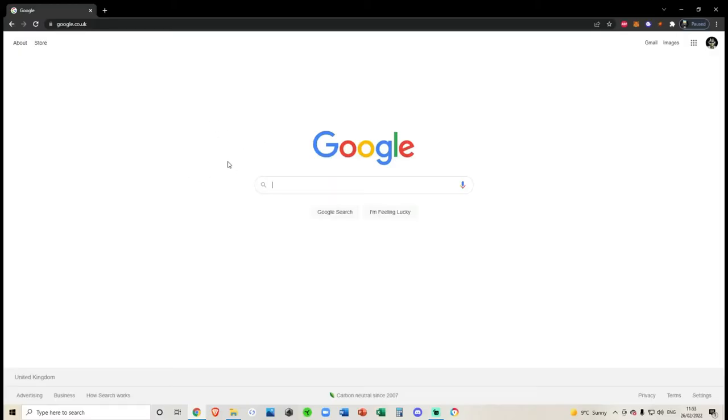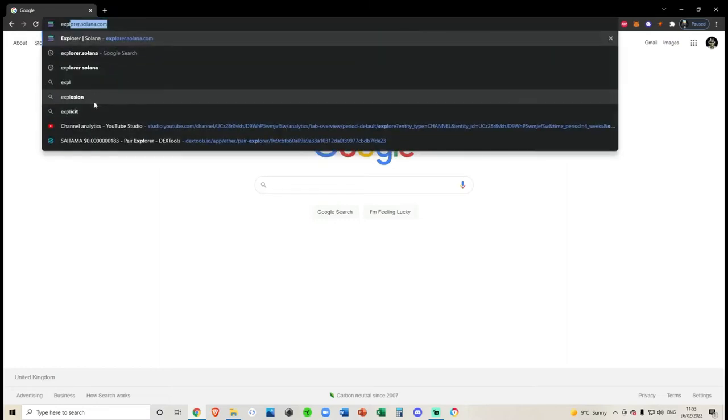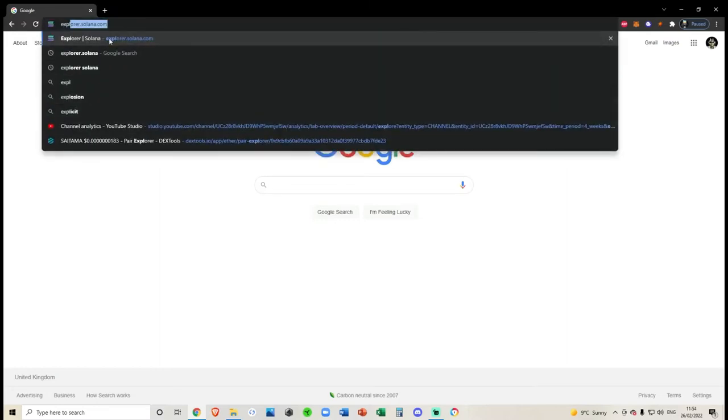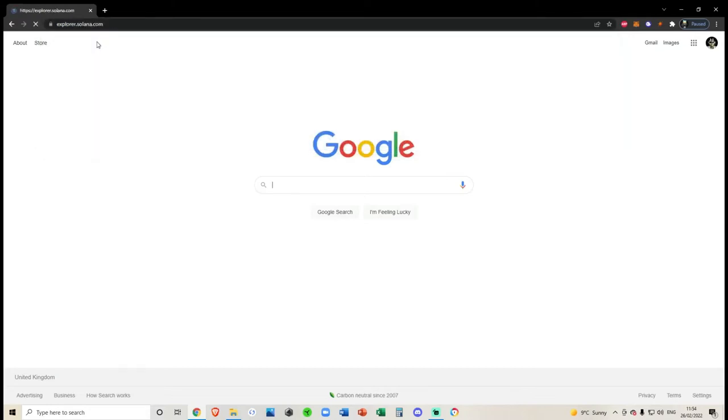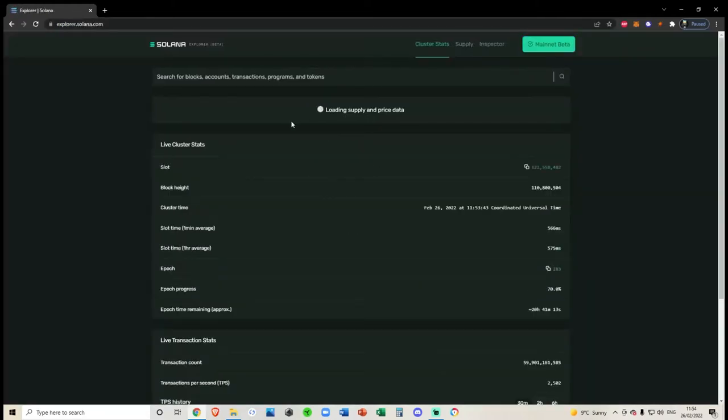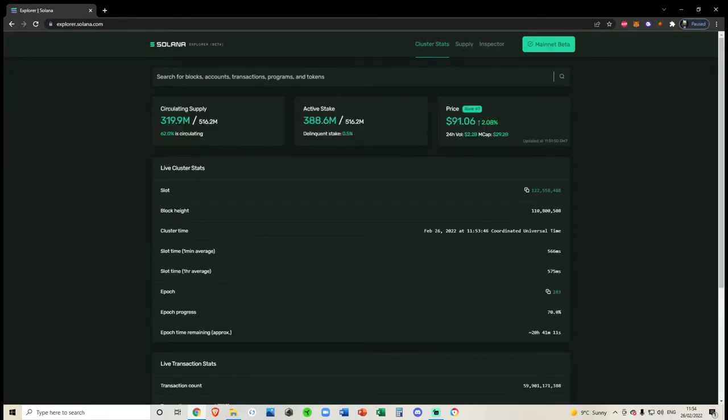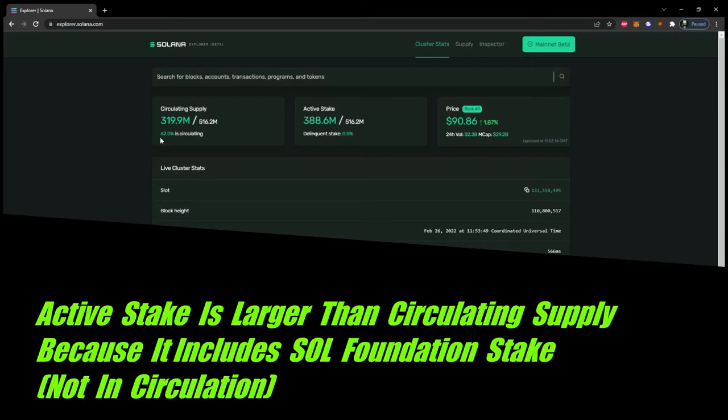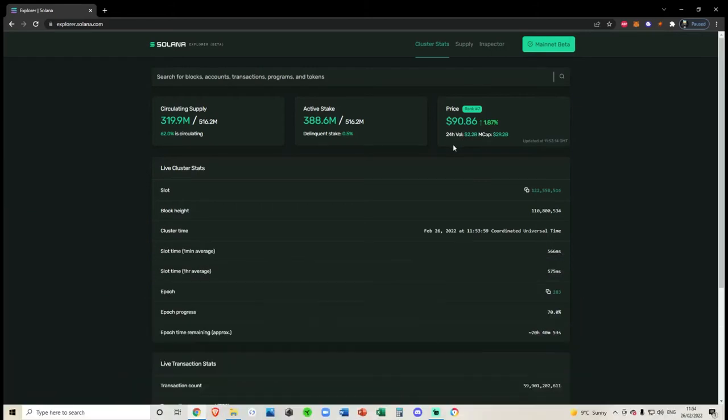All right, so the main website we'll be using to check for everything on the Solana blockchain will be this website here. If you want to come over to explorer.solana.com to start with, we'll start off with the tokenomics, meaning the supply, the price, etc. Loading into explorer.solana, we can currently see the circulating supply of Solana is at 62%. We can see the active stake is 388.6 million and the price is $90. So that is how we check for the tokenomics.